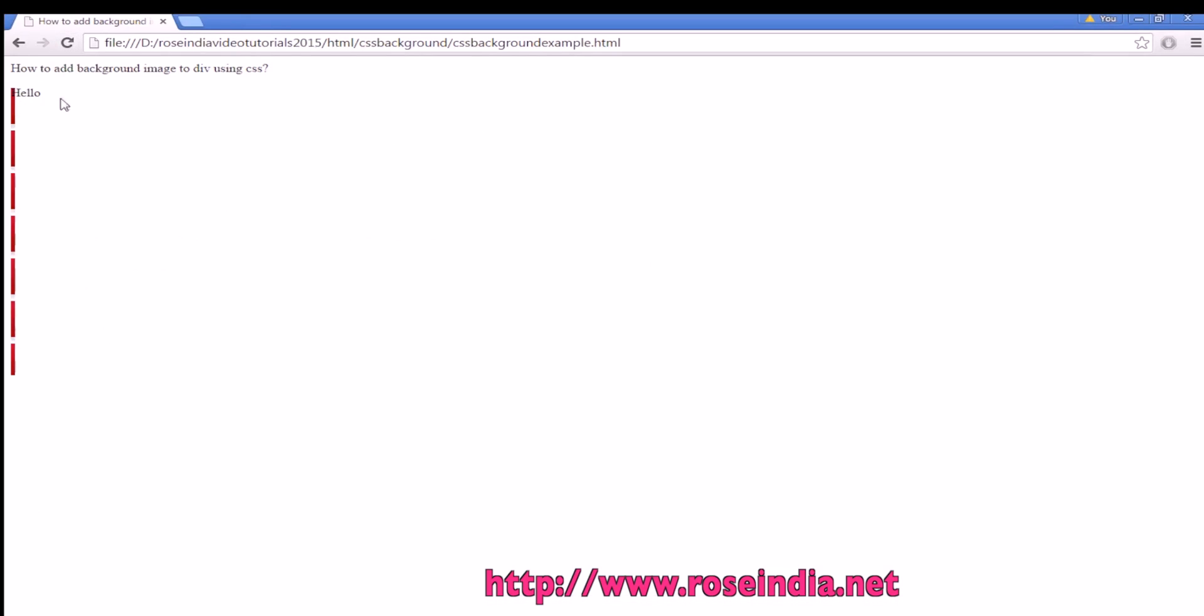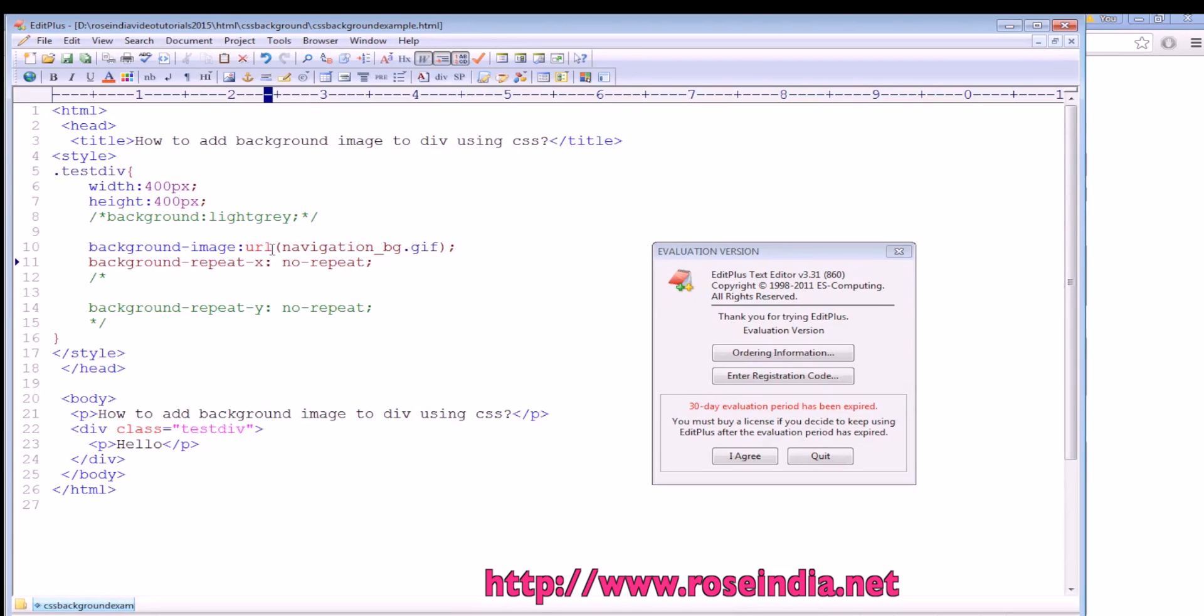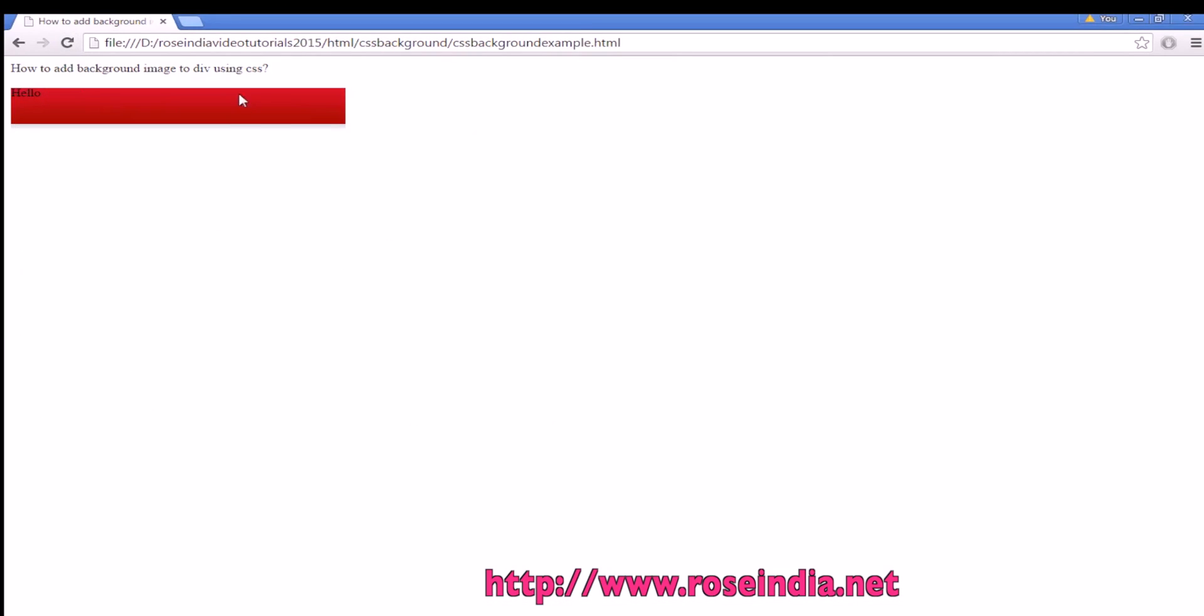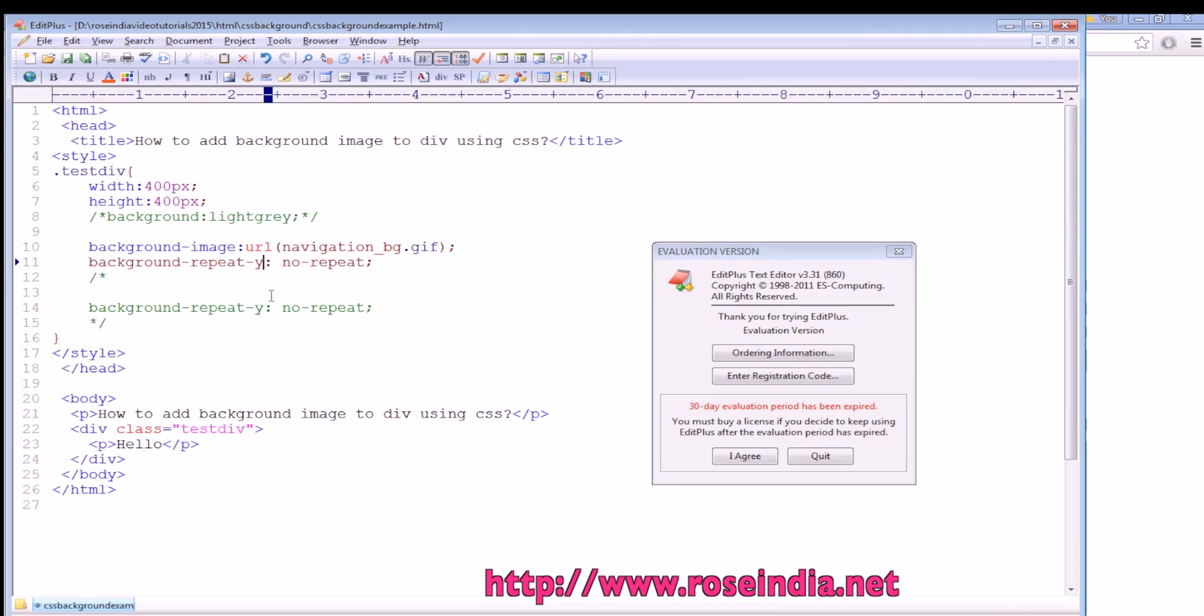If we change it to repeat-y, now it will be repeating in the X direction but not in the Y direction. This way you can use the background-image property.